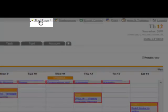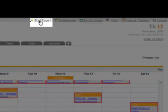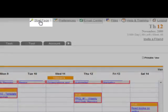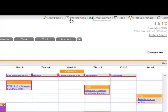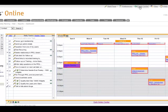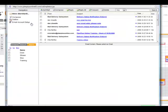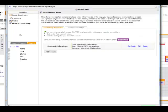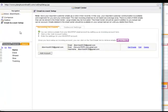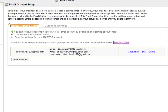The other way is through the email center. So when I open the email center, you'll notice on the left we have Email Account Setup. Under Account Setup, we have two tabs: Incoming Accounts and Outbound Settings.